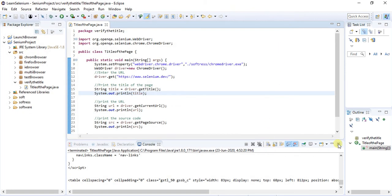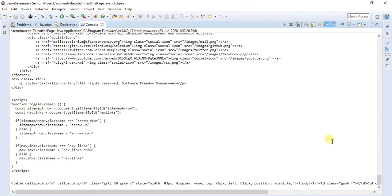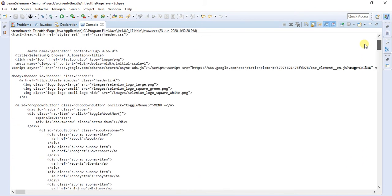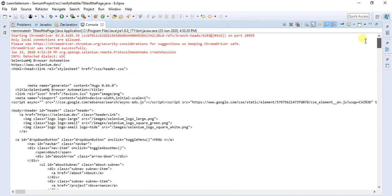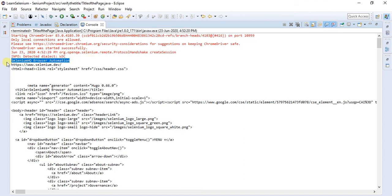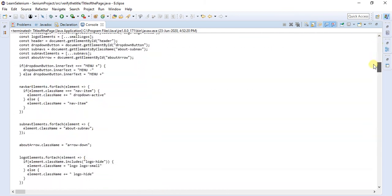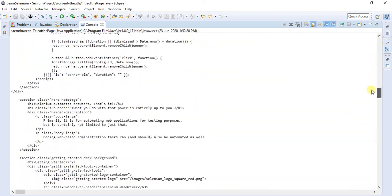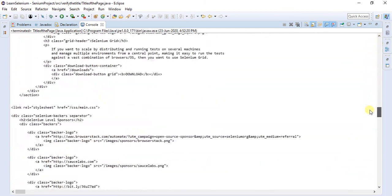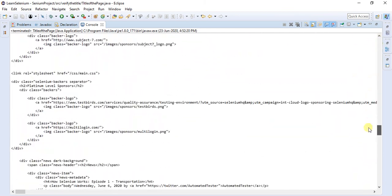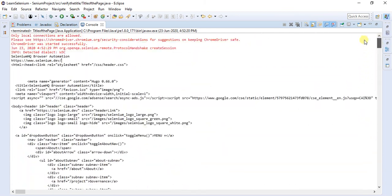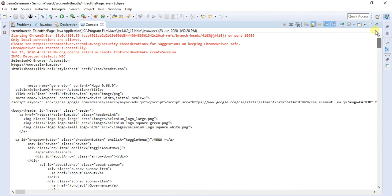Let me show you the output. This is what we have got. First thing is the title of the page, this one, and we got this URL of that website, and this is all of the source code. So this is what we have done.